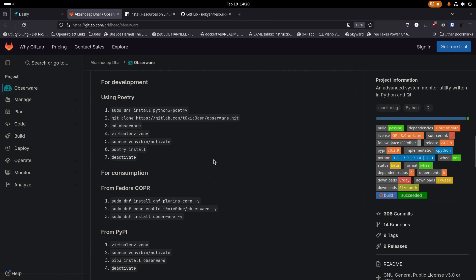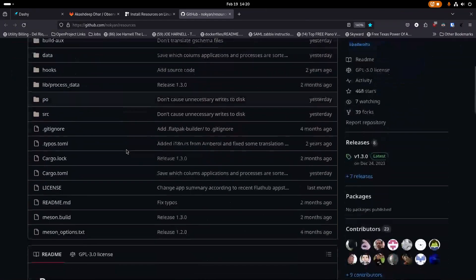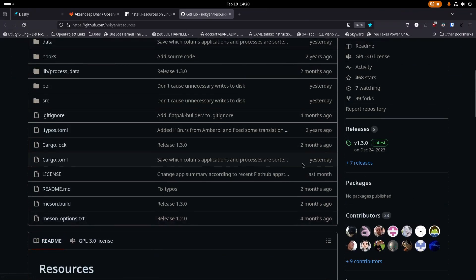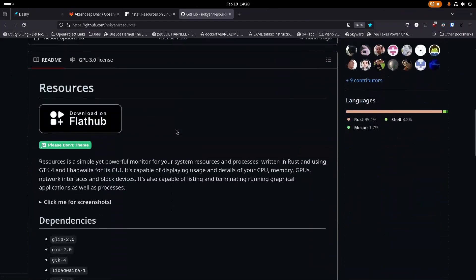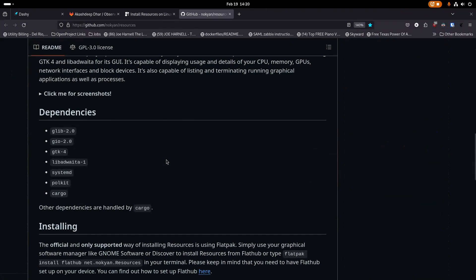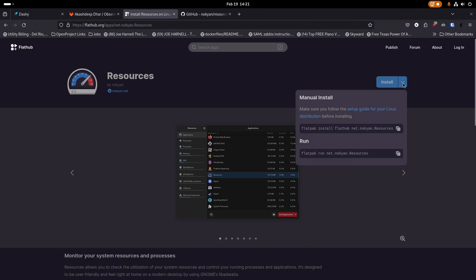For me in Fedora it just came through the software center, which was awesome. Resources is also available in the Fedora software center, or if your software center has Flatpaks you can get it because it's on Flathub. The project has had active commits just a couple of months ago, so it's actively being improved. If you need to install it from Flathub, make sure you have Flatpak enabled, then just copy the install command and paste it into your terminal.